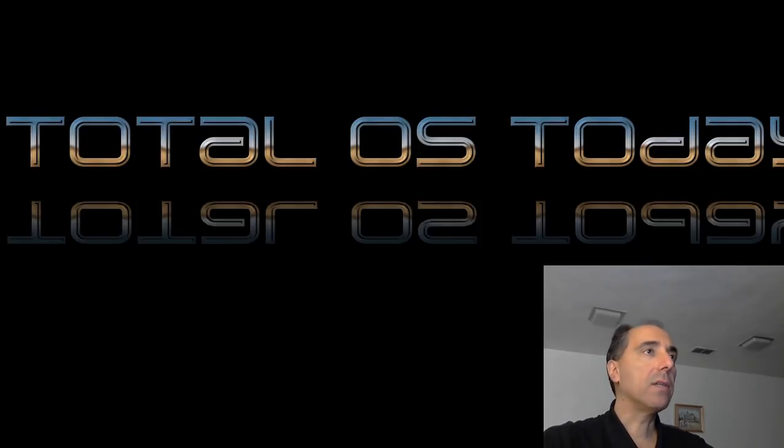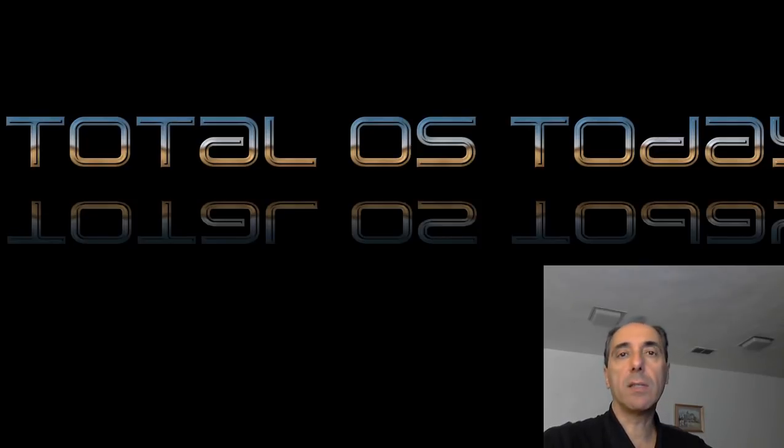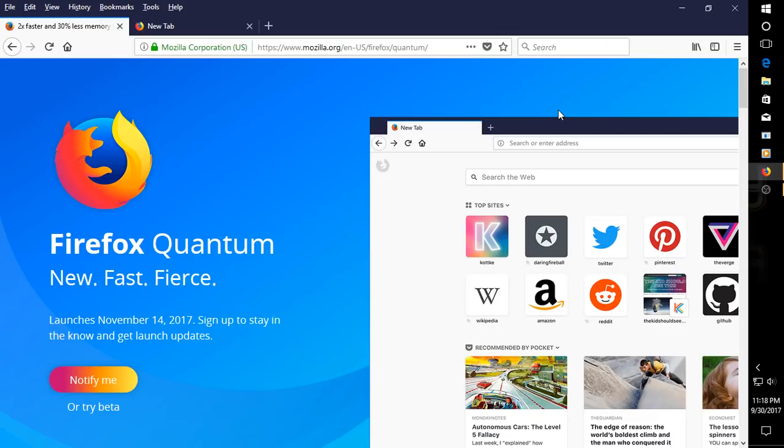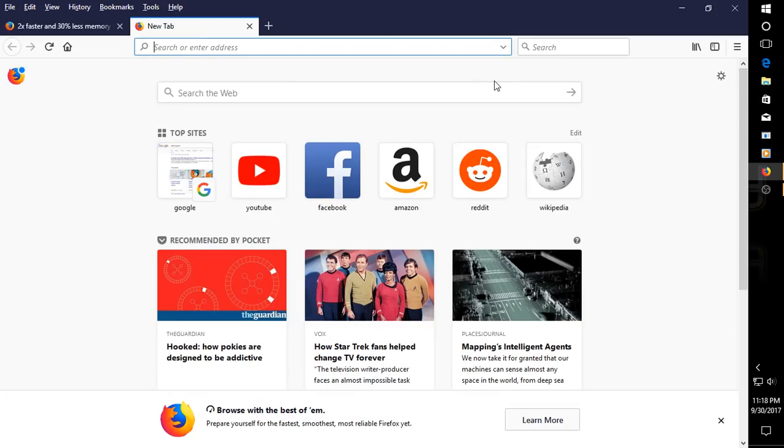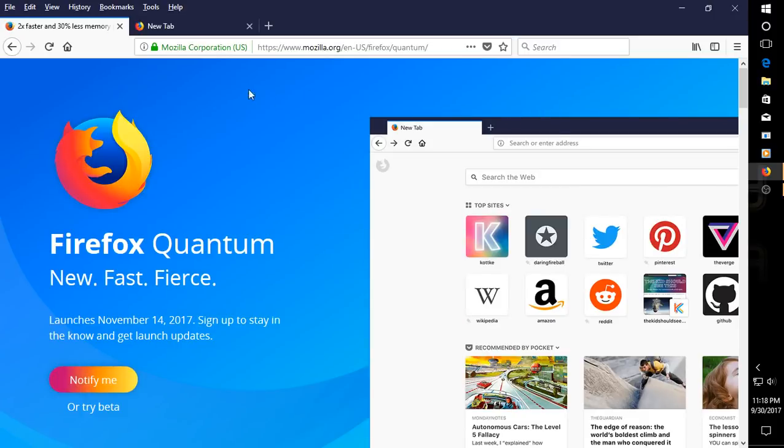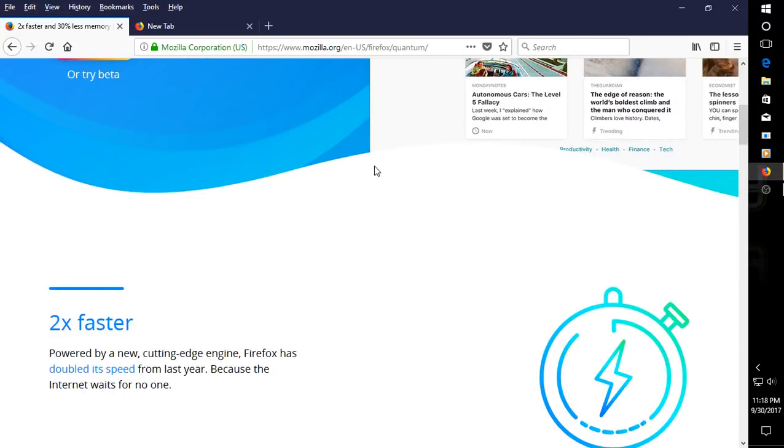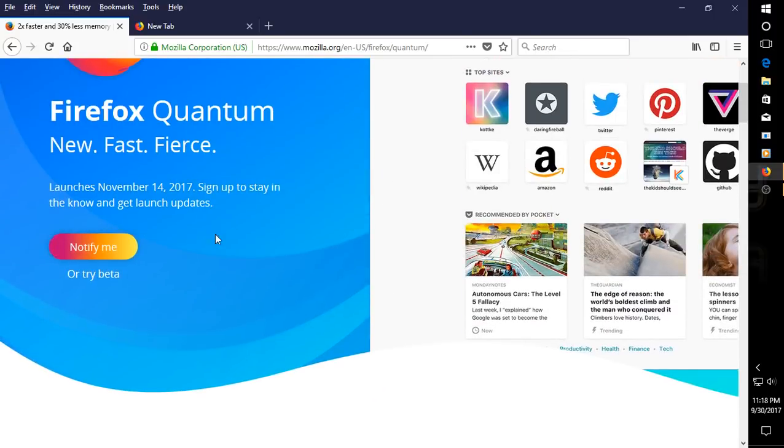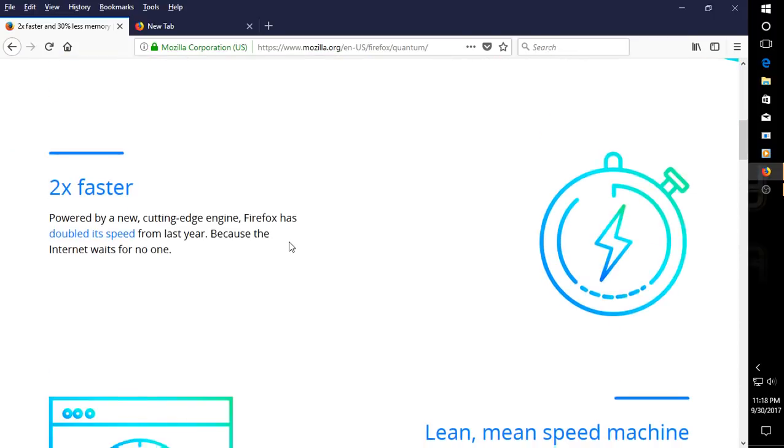Okay, this is a quick look at Firefox Quantum Beta. Alright, so you can get information here on the main page for Firefox Quantum. I won't go through all of this, but I just clicked try the beta.